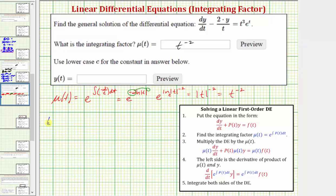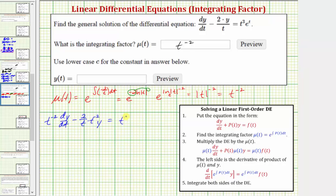So we'd have t to the power of negative two times dy/dt, minus two divided by t times t to the power of negative two times y, equals t to the power of negative two times t cubed times e to the t.